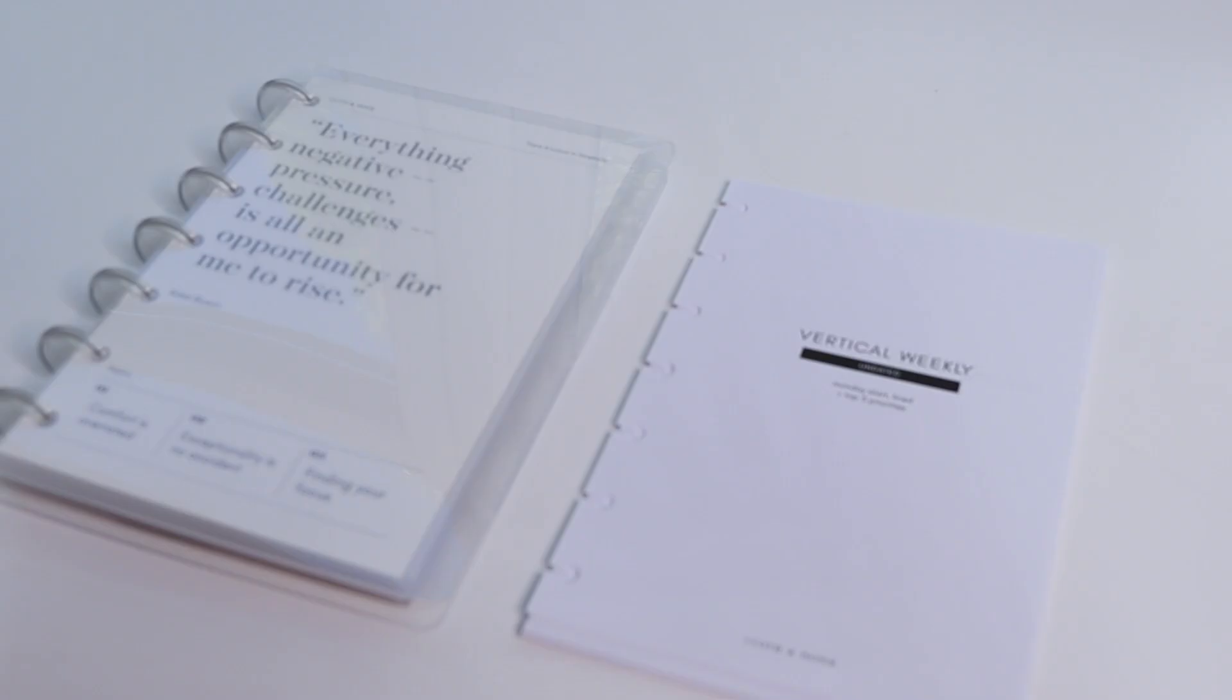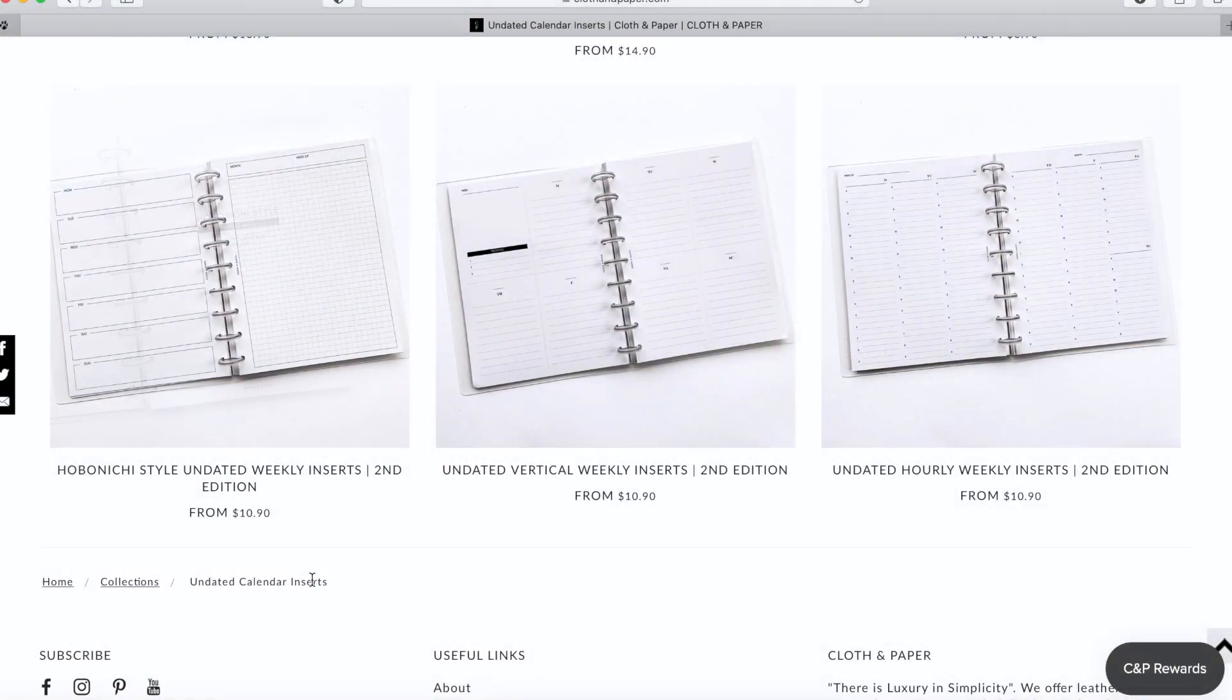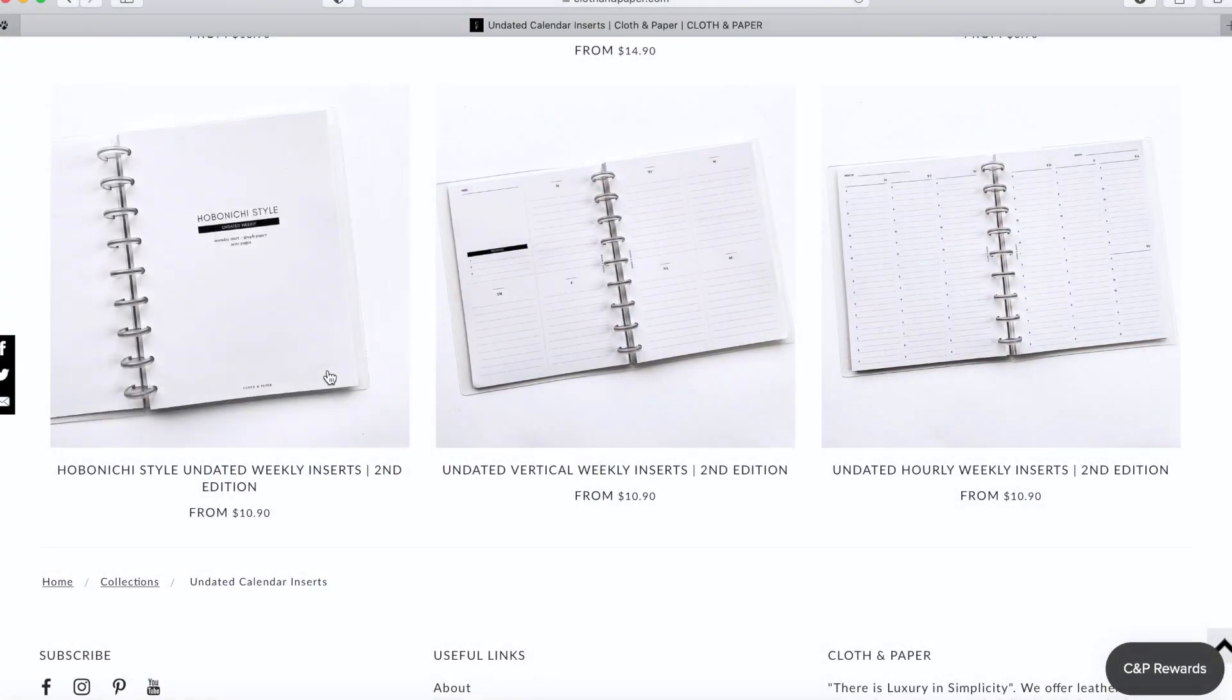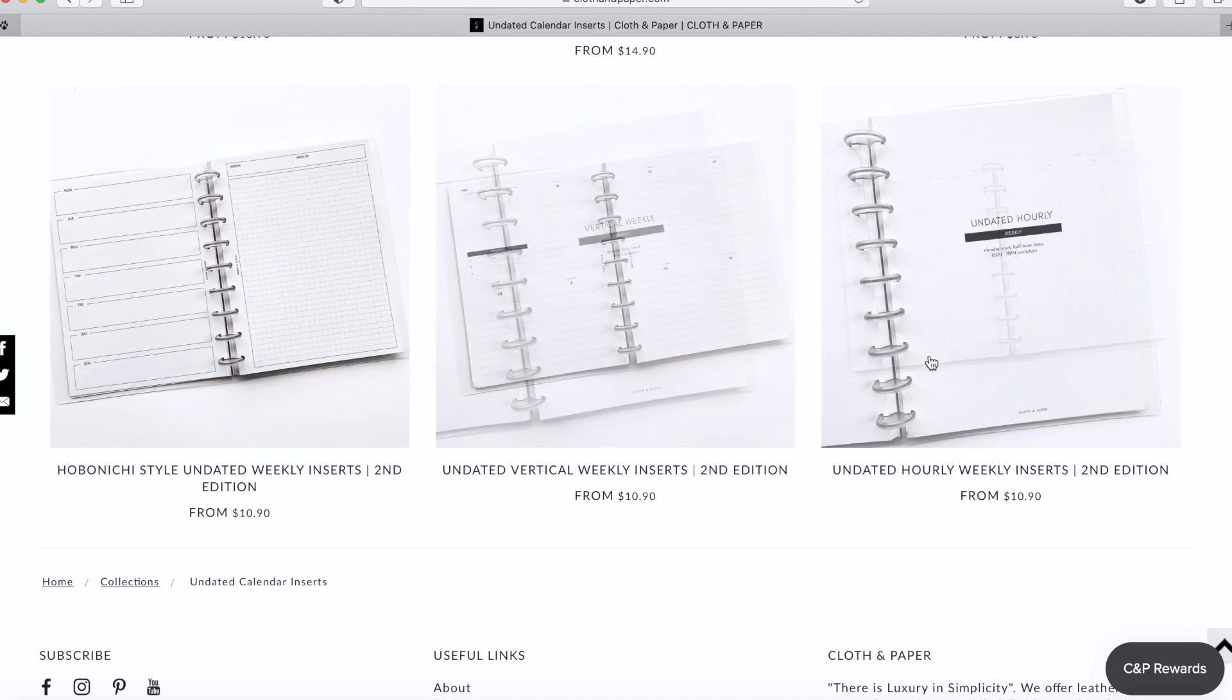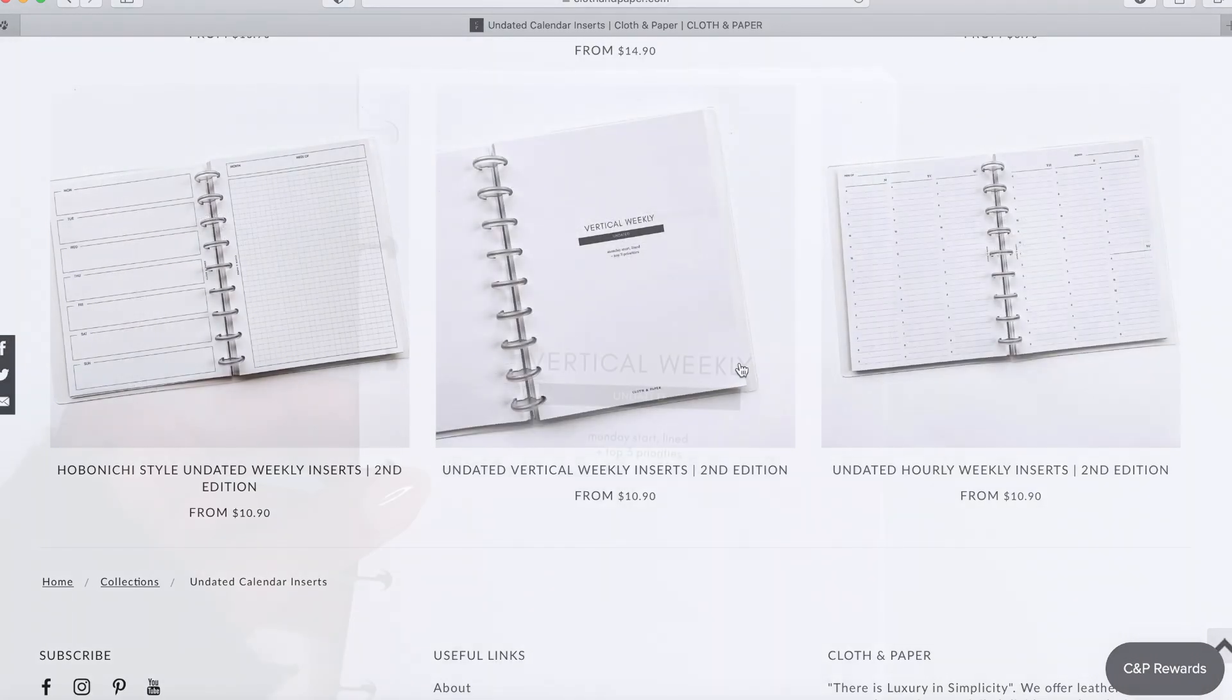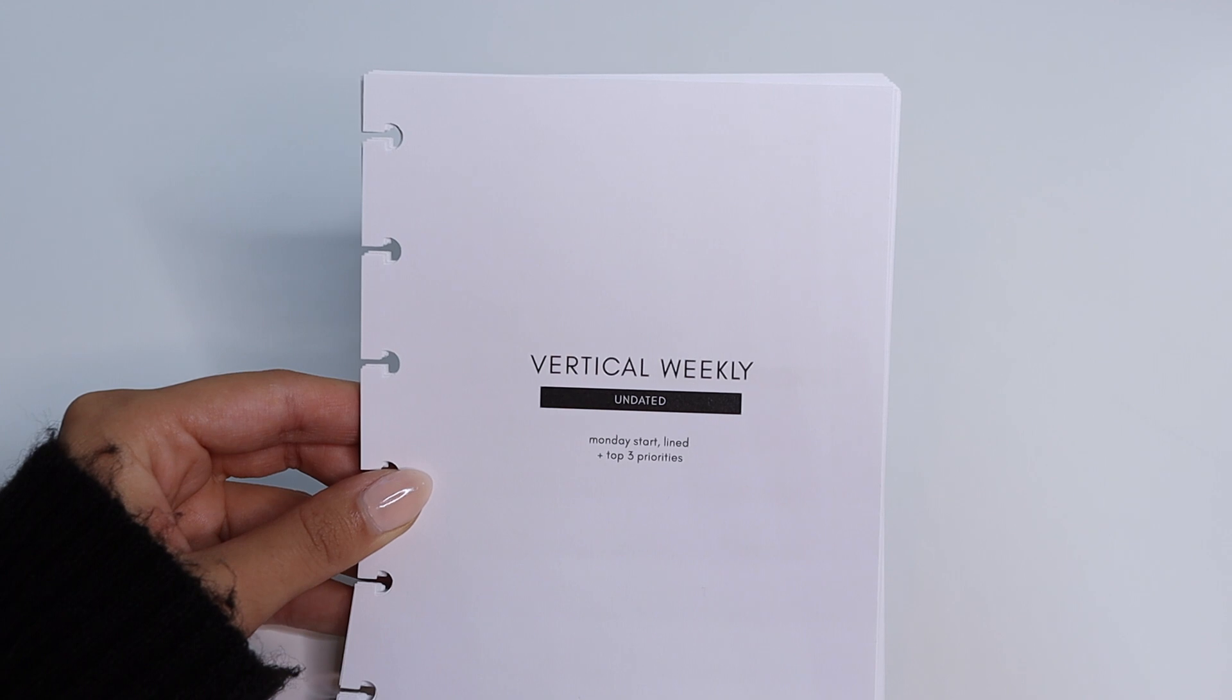Hey everybody, welcome back to the Cloth and Paper YouTube channel. In today's video, we're going to do a weekly plan with me in one of our redesigned weekly inserts.